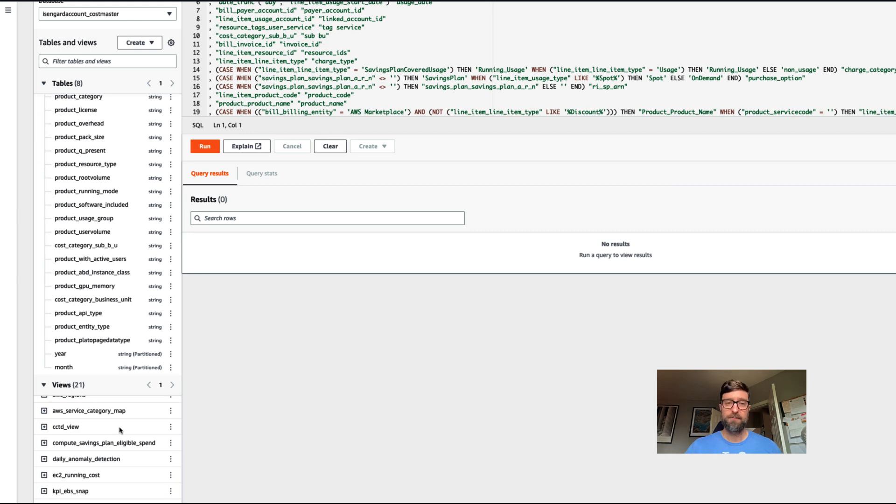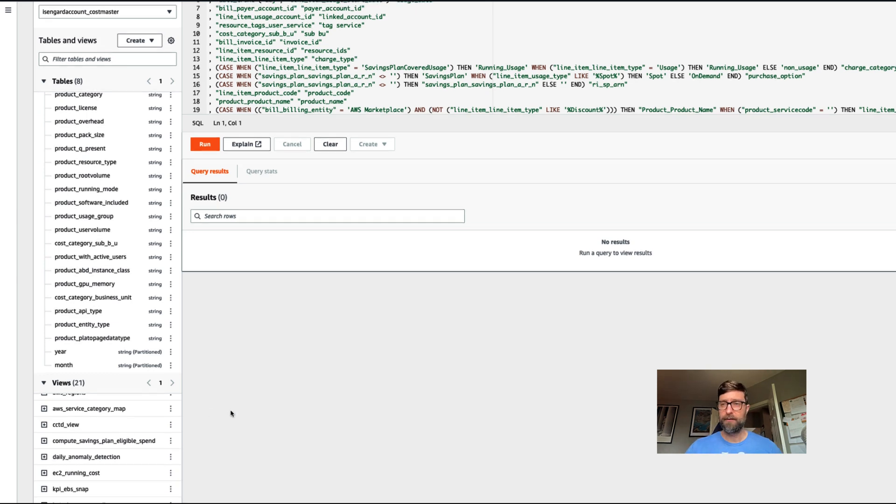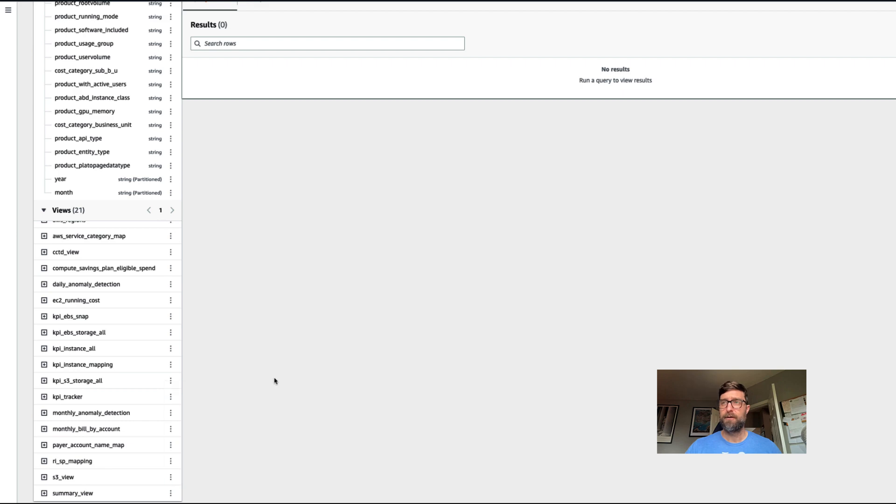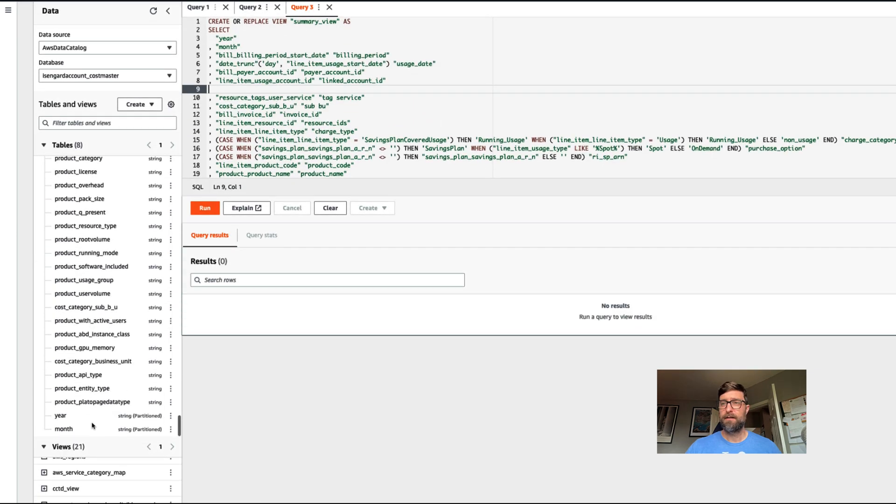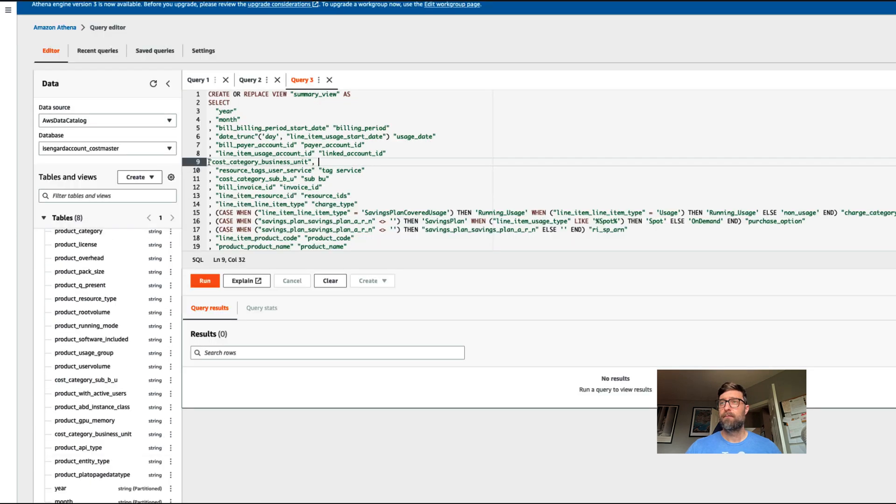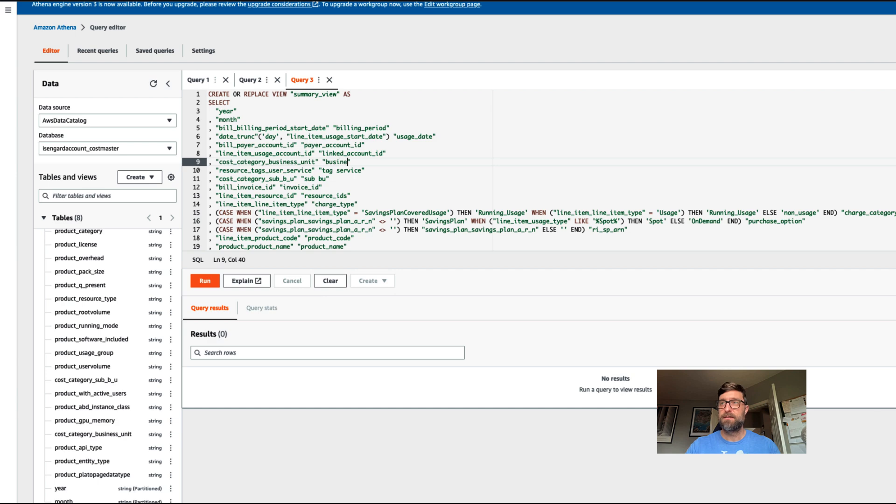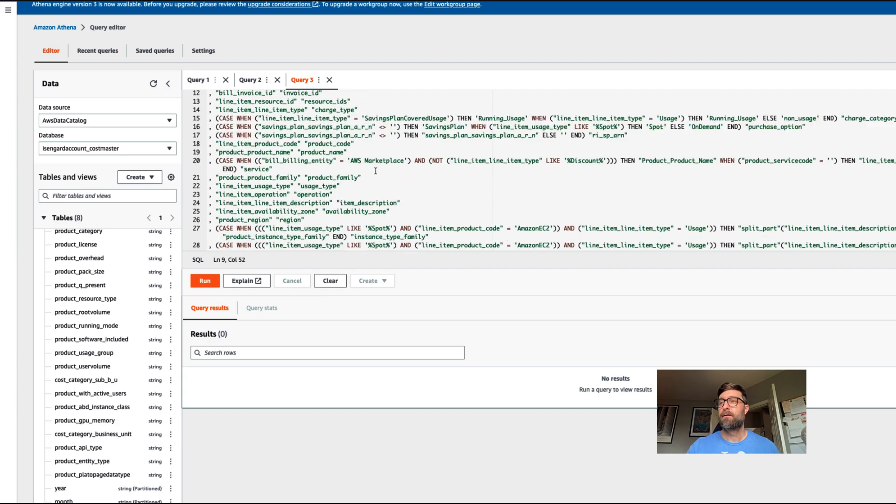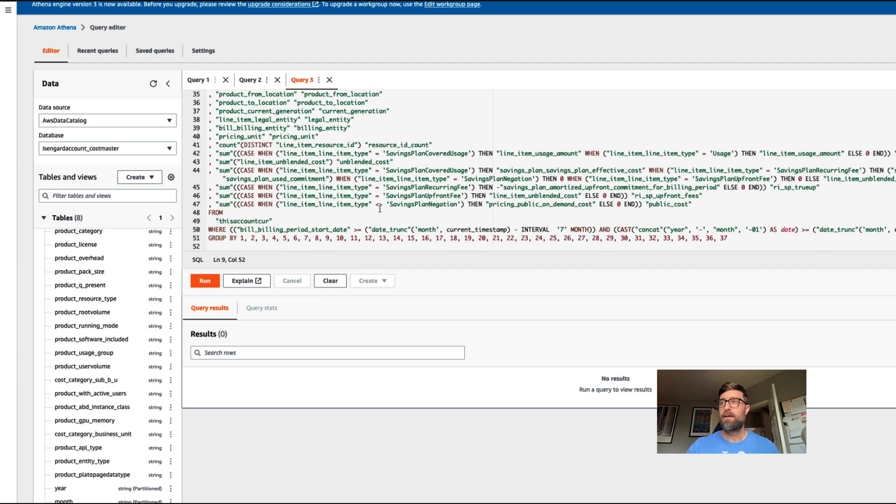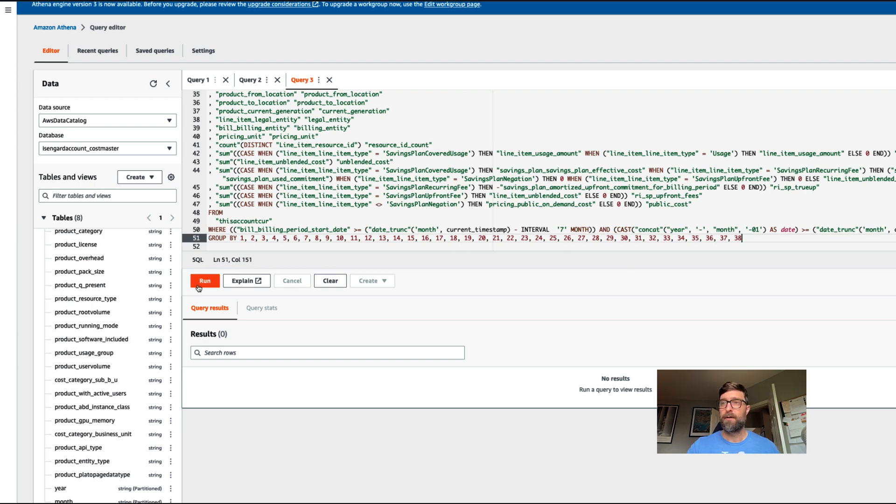There's another video explaining how to do this, but I'll cover it very quickly. In our summary view, we're going to do a show edit query. We're going to add a new line. I like to double click on this, add a comma, and give it a more human readable name such as business unit demo. Going to increment our group by by one. And we're going to run the query.